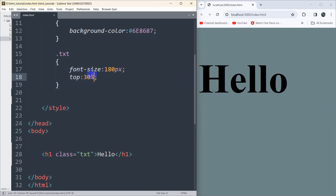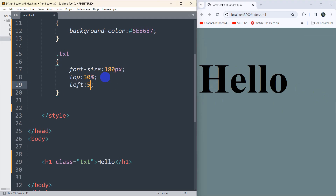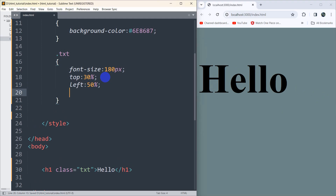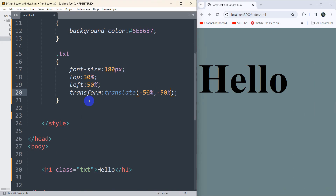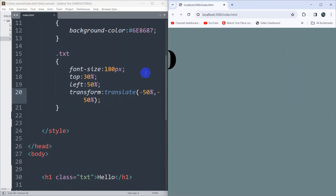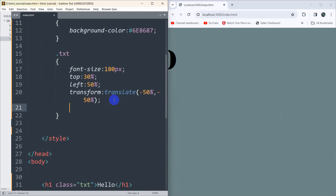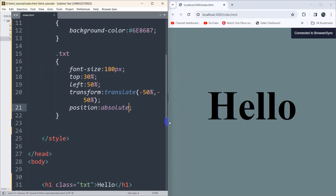After that we set top to 80%, save it and you can see it is there. Now set left to 50%, save it. After that we add transform: translate(-50%, -50%) to center the text. We also need to set position to absolute — if you save it, it should be in the center.